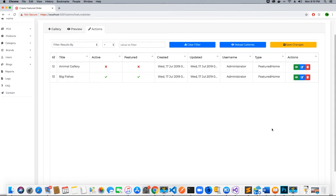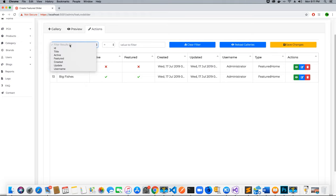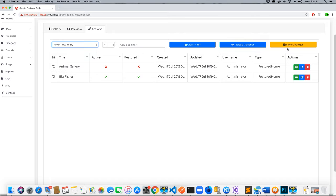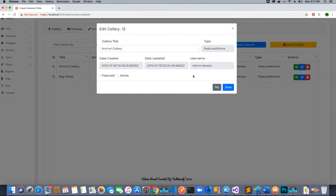Hi guys, this is TechHowdy. Welcome to another video tutorial on creating this ASP.NET Core Featured Image Gallery with Angular 8. In the last video tutorial we finished integrating the tabulator table and added the functionality to filter our results based on the column names. Now for the save changes button, we don't actually have anything to implement because we are saving the changes when editing the gallery in the pop-up model window.